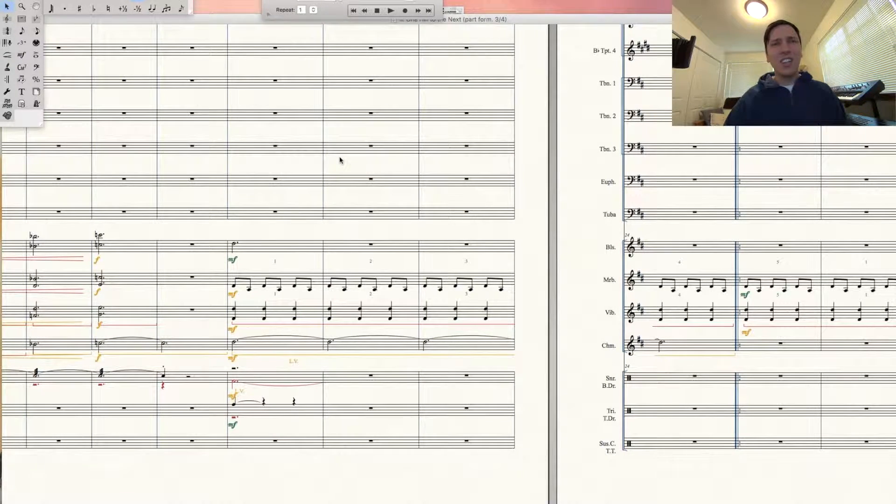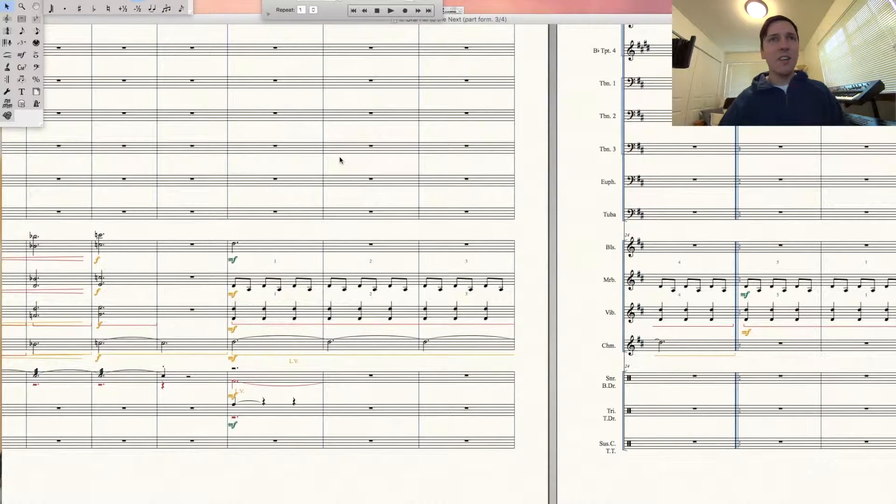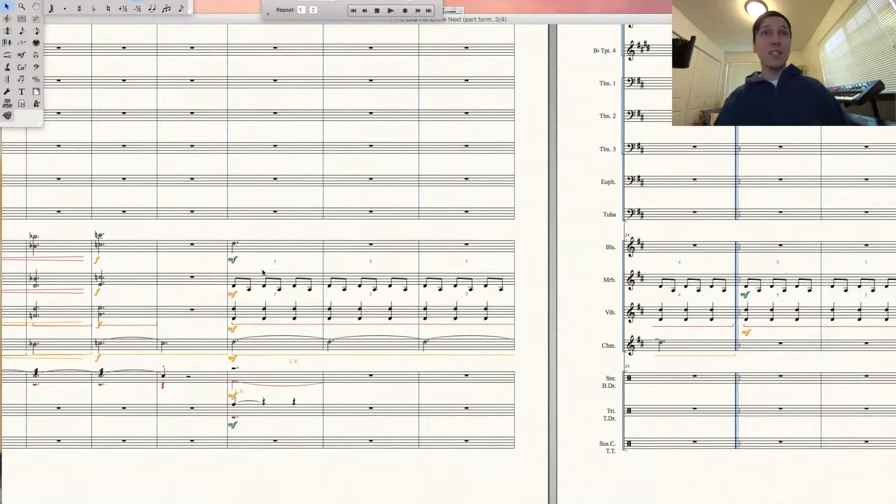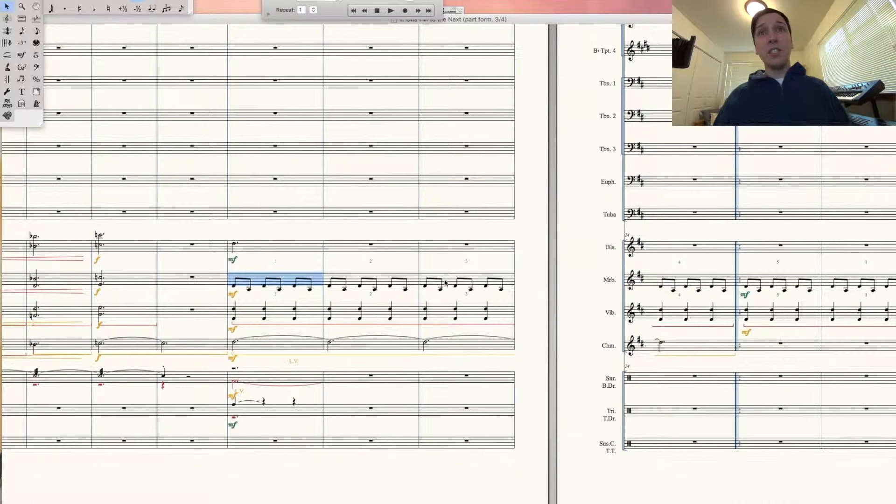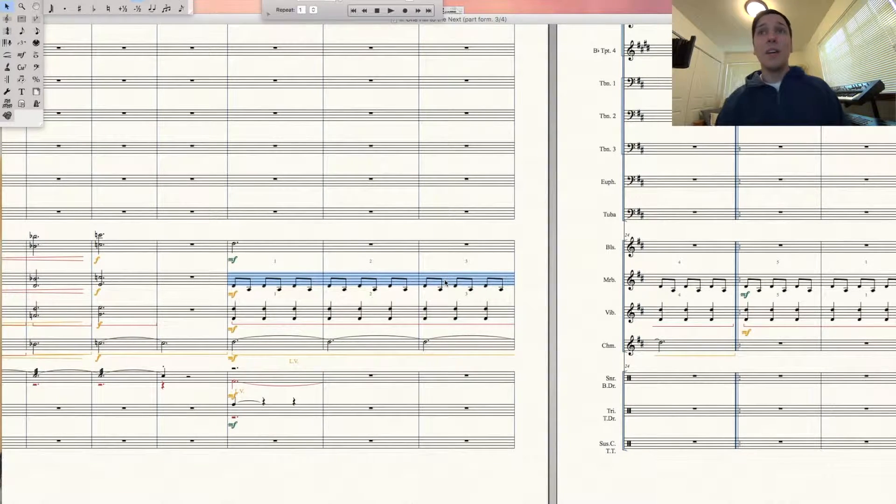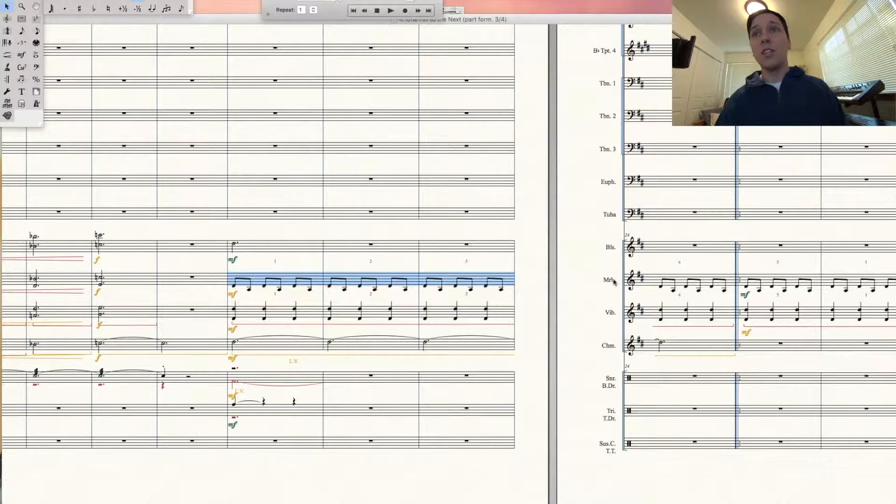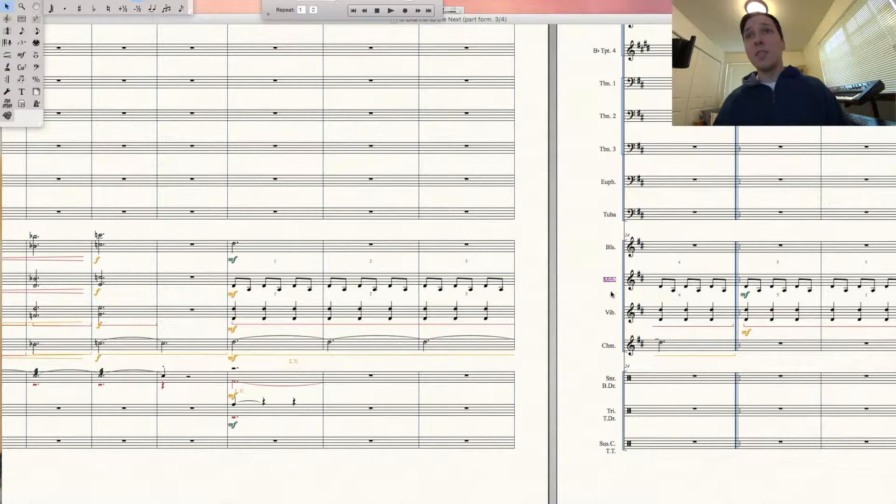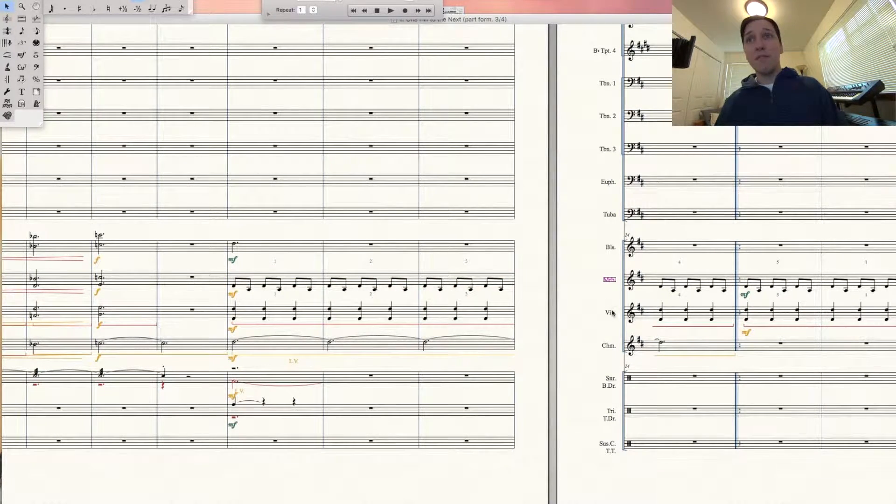It's just clunky and not efficient. So the best way to do this is, let's say these three measures here that I have highlighted, as you can see toward the left. This is going to be the marimba and vibes - marimba on top, vibes on bottom.